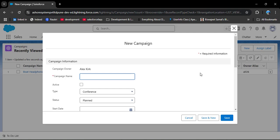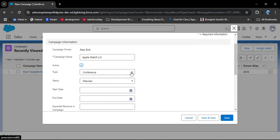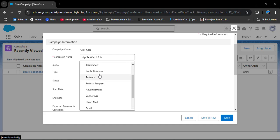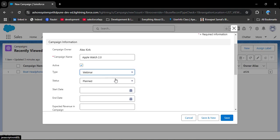Here we need to fill in the campaign details. In the Campaign Name field, provide the name - for example, your company just launched the Apple Watch version 2.0, so enter 'Apple Watch 2.0'. There is a checkbox field - checking it marks this as an active campaign. Scrolling down, we have the campaign Type field. Clicking the dropdown shows different types: Conference, Webinar, Trade Show, Public Relations, Partners, Referral Programs, and more. Here I will select Webinar.